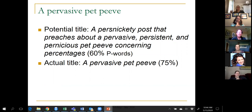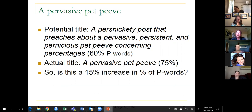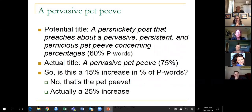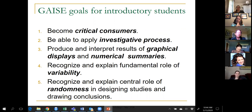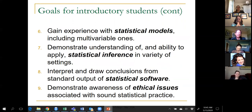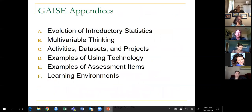I named that blog post 'A Pervasive Pet Peeve.' To conclude: there's a lot more to the GAISE report than what I've tried to summarize here. One thing in the GAISE report is a list of nine goals for introductory statistics students. Also, the GAISE report includes lots of appendices with lots of information and examples covering a wide range of topics, each with worthwhile examples and discussion. These slides will be made available if you're interested.